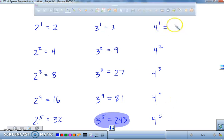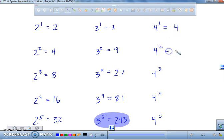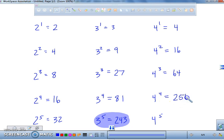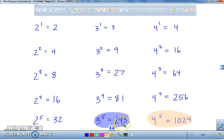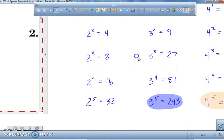Four to the first is four. Four squared is 16. Four to the third is 64. Four to the fourth is 256. And four to the fifth is 1,024 — I'm going to highlight that. Now that we know that three to the fifth is 243 and four to the fifth is 1,024, I'm going to move back over to our problem.